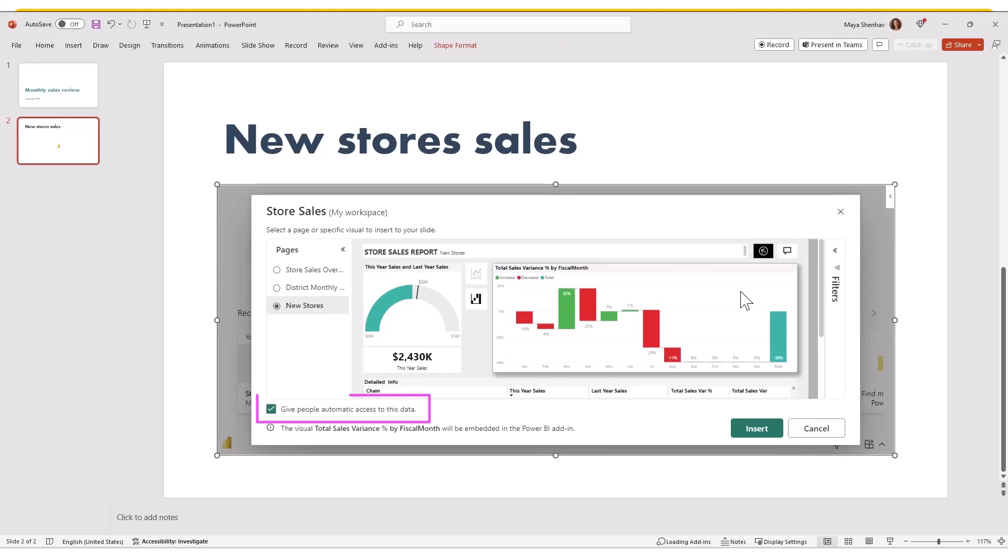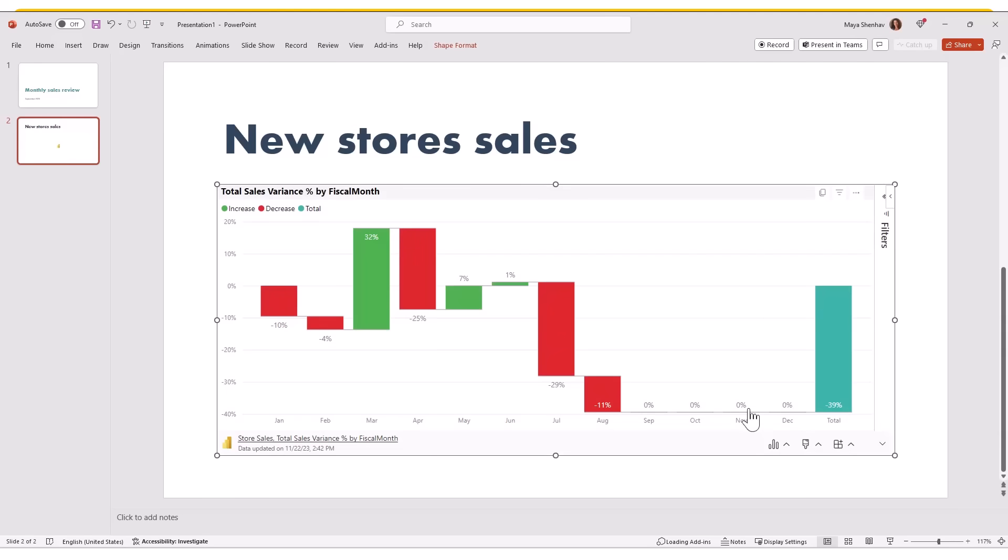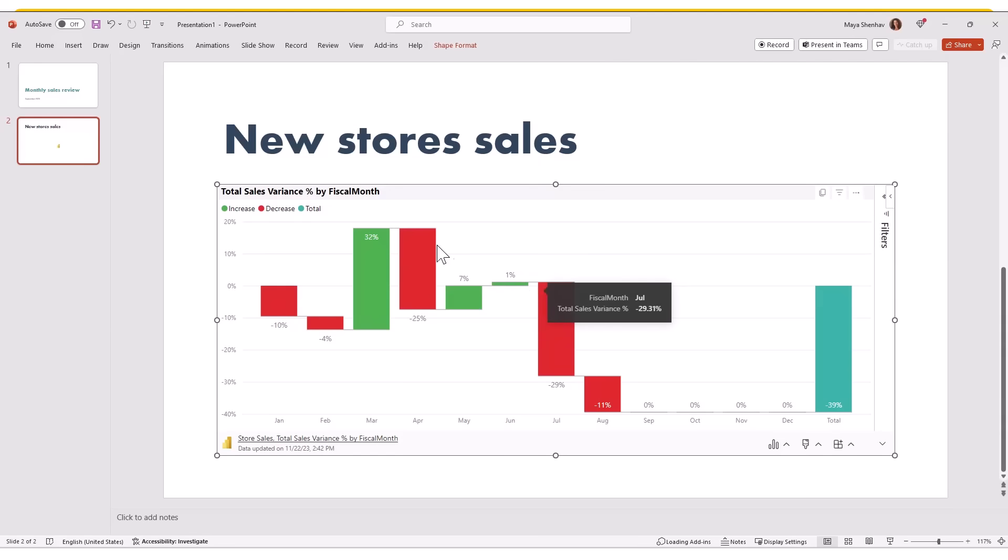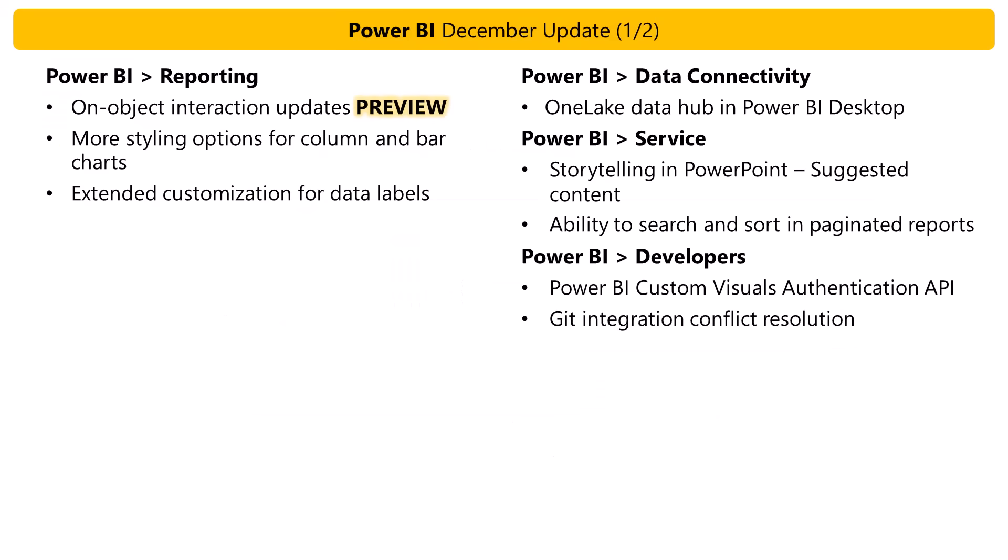If your tenant admin allows it, you can choose to allow people from your org to access this report by keeping this checkbox checked. If you uncheck it, users who open this presentation and do not have access to the report will need to request access before being able to view the content of the add-in in the presentation. Once I click the insert button, the visual I selected is added to the slide. All of this without leaving PowerPoint at all. Thanks, Maya. I love seeing this.